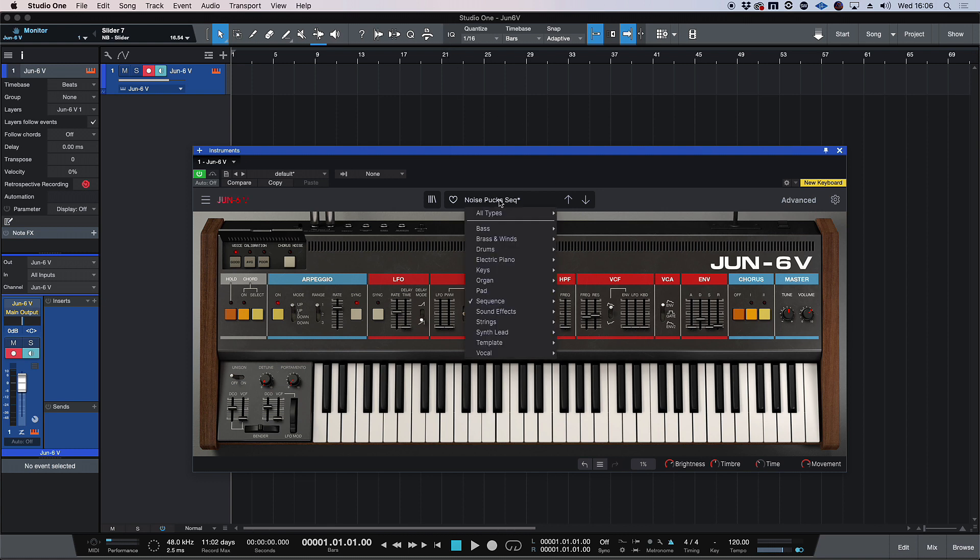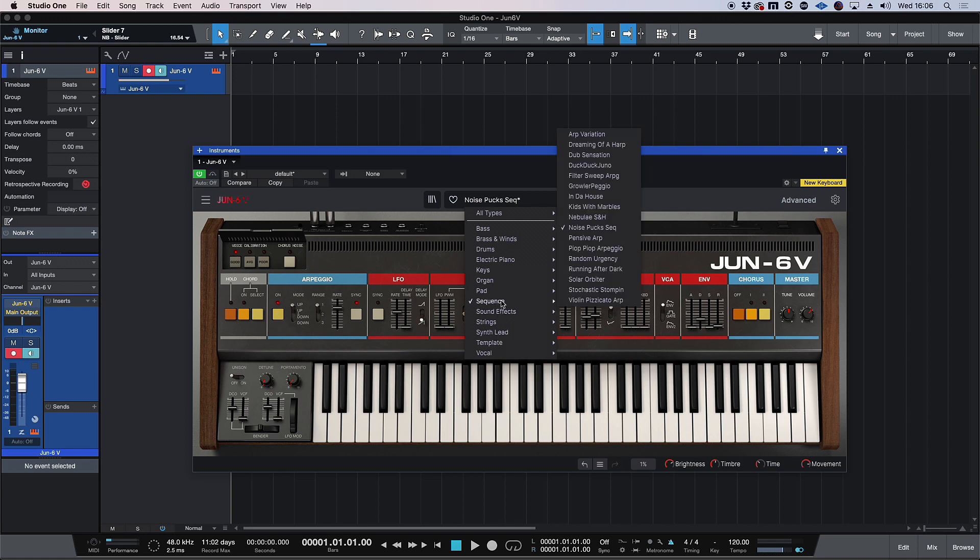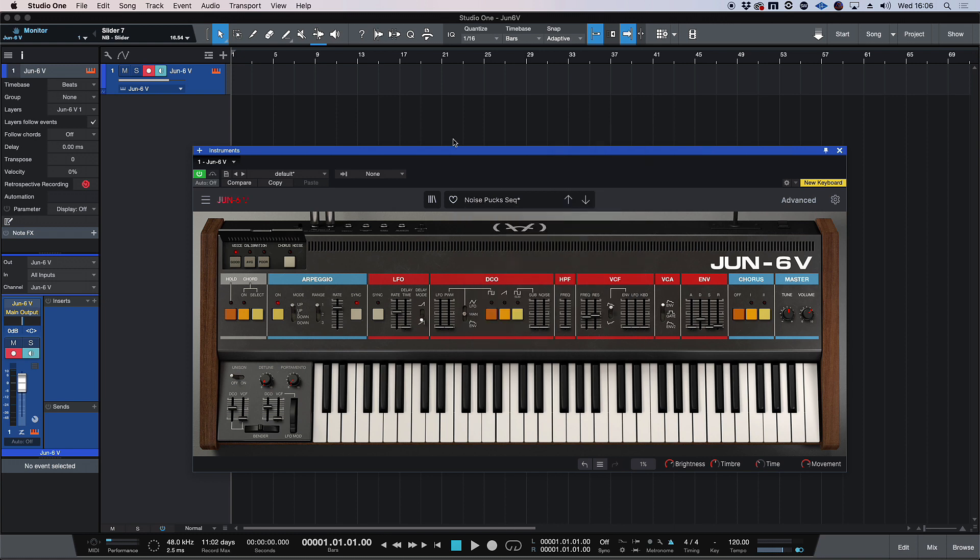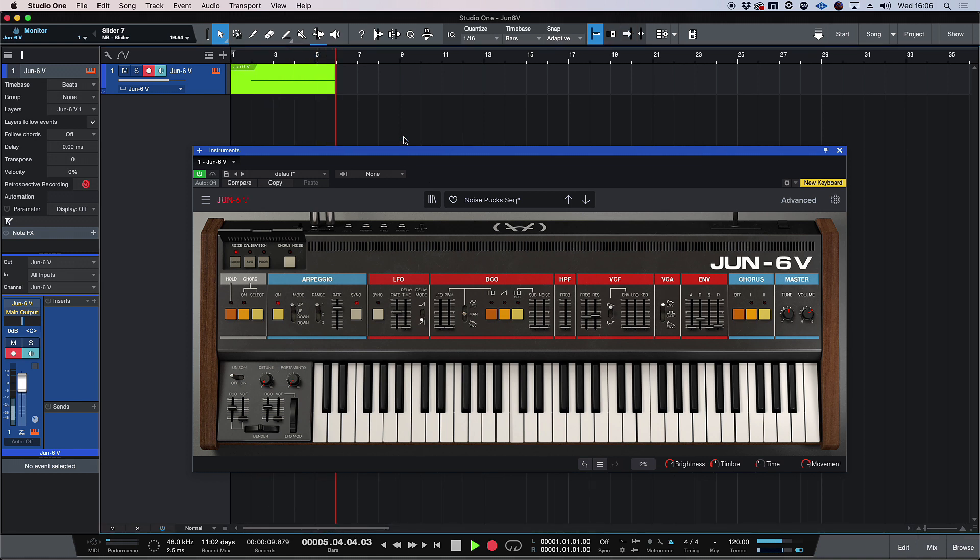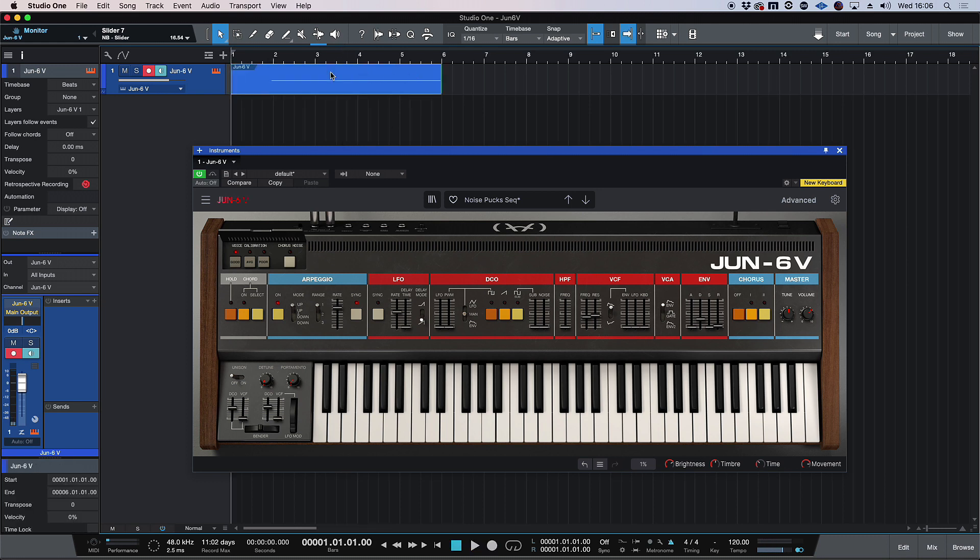I've got a percussion sequence already dialed in here and then we'll build upon that. So let's start recording. Cool. So that'll be sort of like our top layer and I'll quantize that.